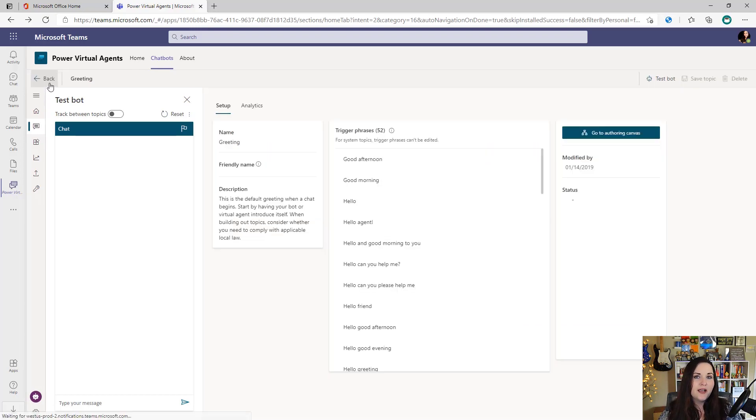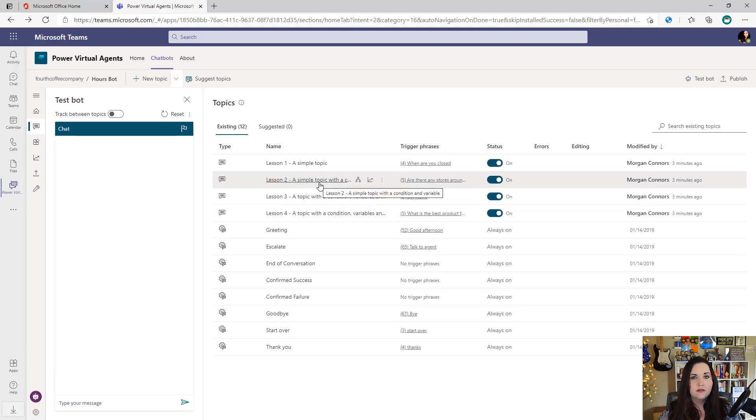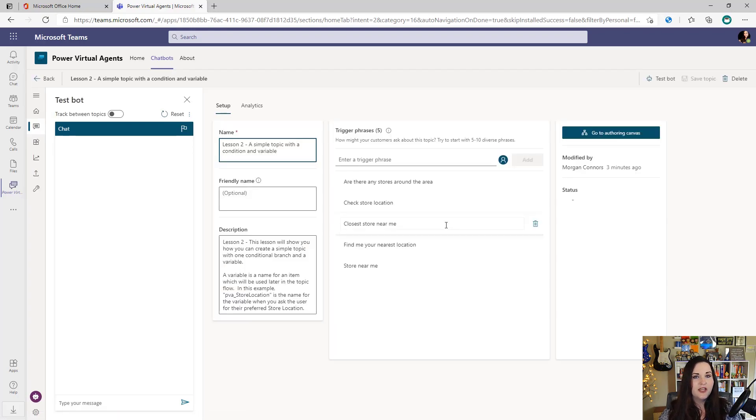But let's go back and let's take a look at one of those sample topics. Let's look at lesson two. So to use one of these, just click on the name of the topic. And you'll see for this one, we have five different trigger phrases.